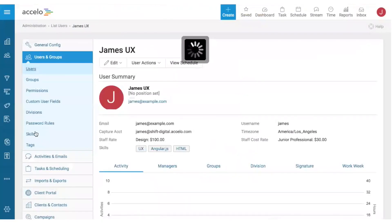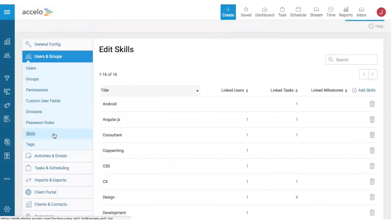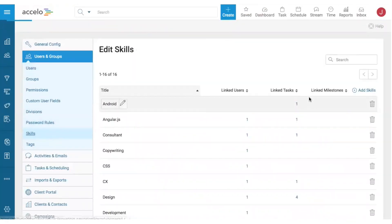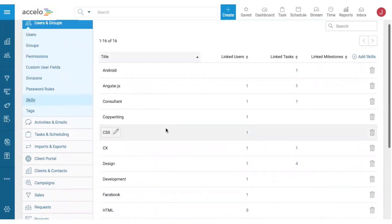The last place to manage skills is through the dedicated Skills area, where you can add a skill at any time, edit, or delete existing skill sets.